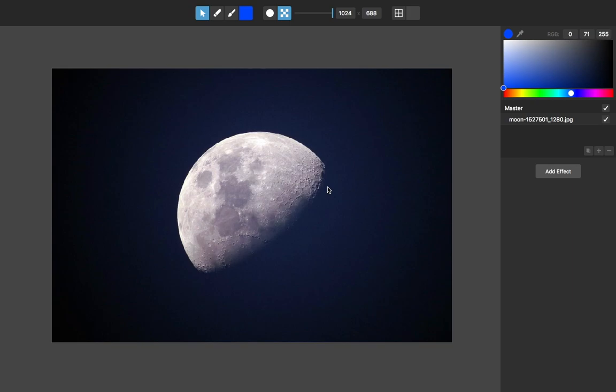Hello, this is Tom from Nevercenter. I just wanted to show you in detail some of the layer effects that we have programmed already in Pixel Mesh.